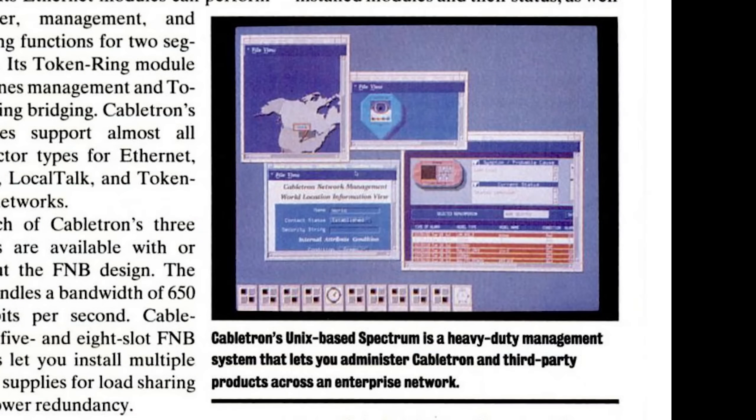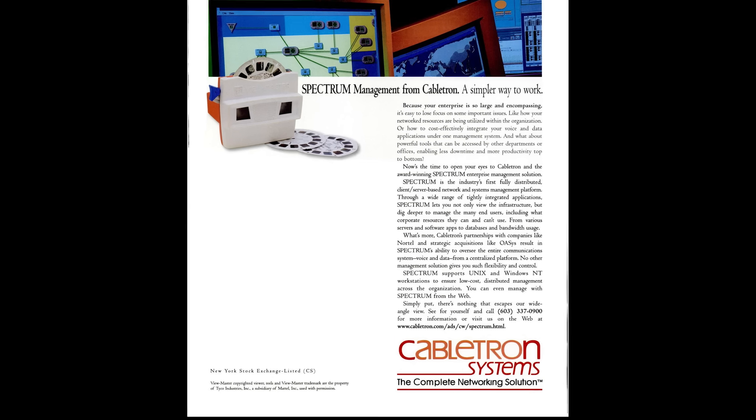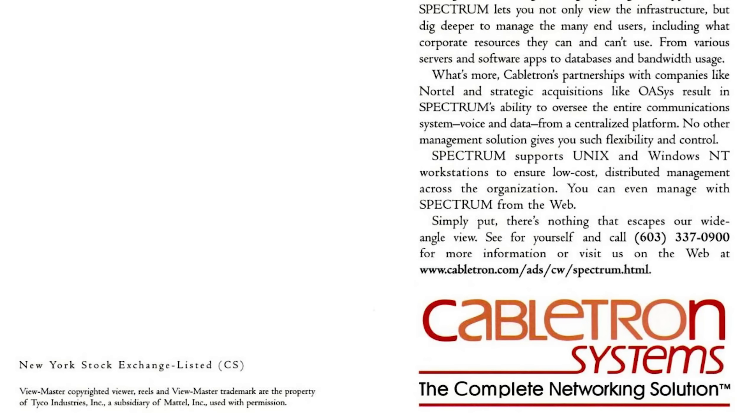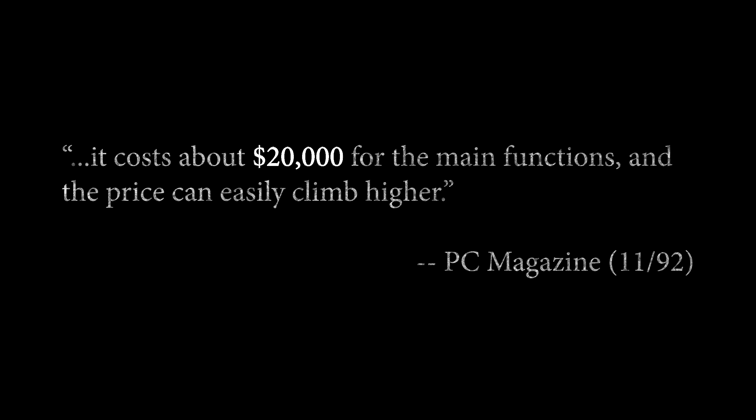To manage these devices, Cabletron was very proud of its management suite called Spectrum, which was originally Unix-based and later was available for Windows as well. It had a hefty price tag, around $20,000 in 1992.